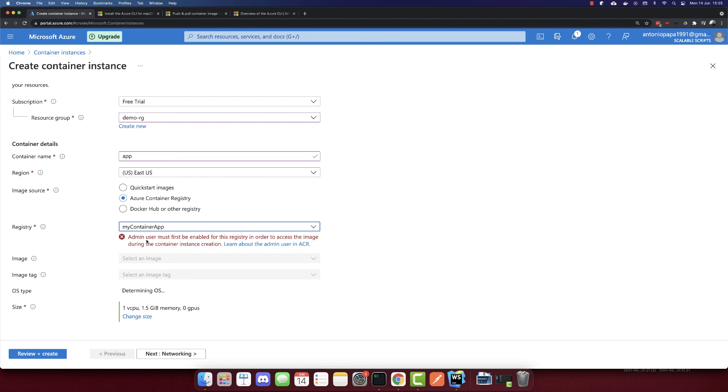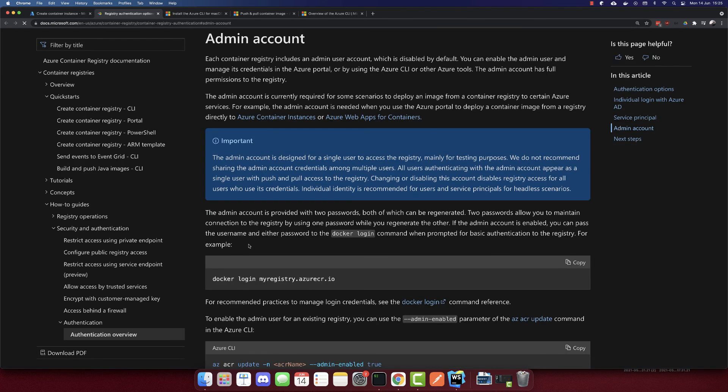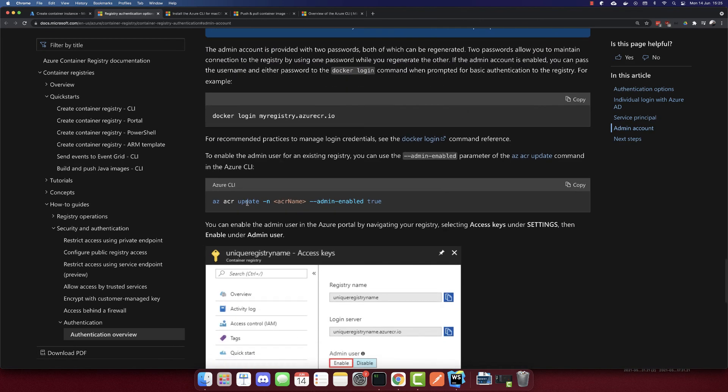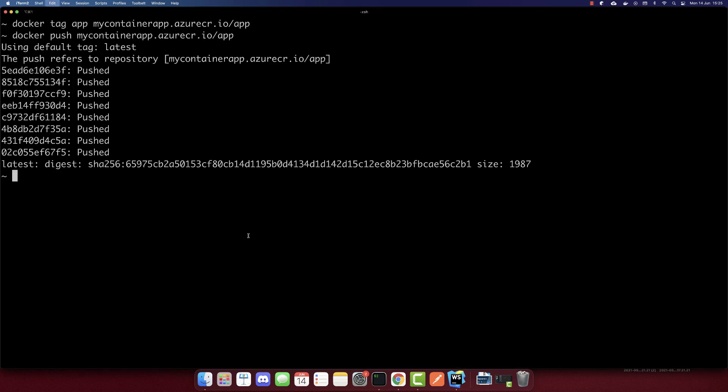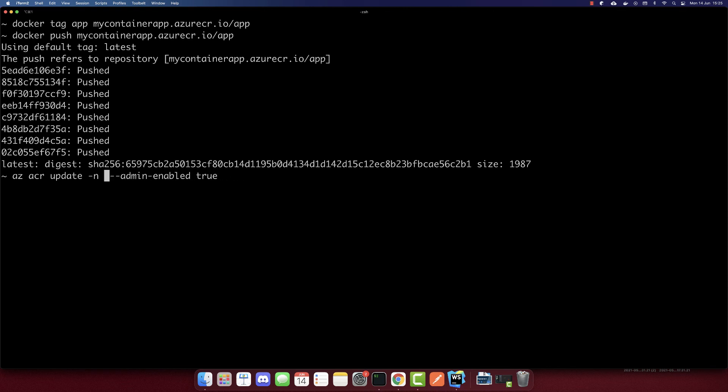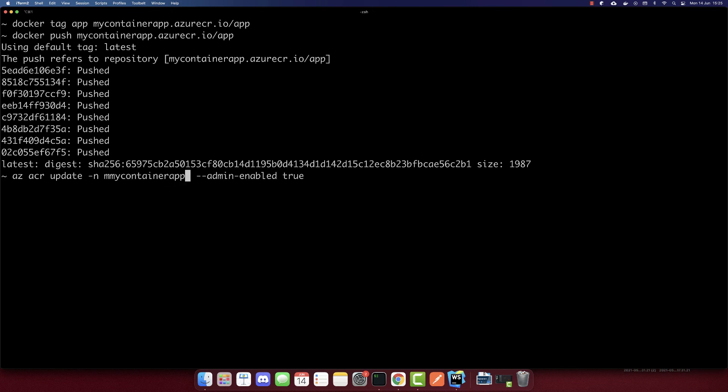The container name is app. And we have to select the image source to Azure container registry. And we have our container app. So we need to enable admin here. So let's click learn more. And we have to run this command.